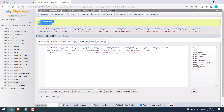One row was inserted. Please take note of this inserted row ID, which is 2 in this case — we will need this ID. Now we have added a user, but we will need to assign a role to this user.